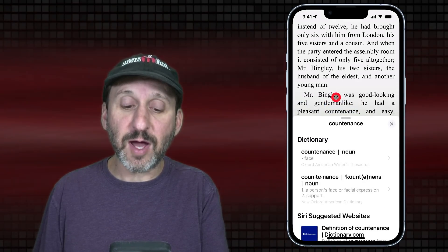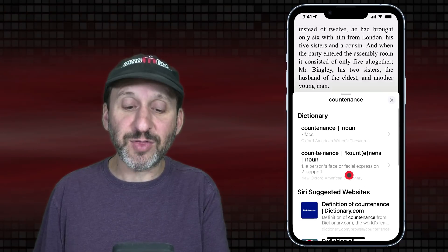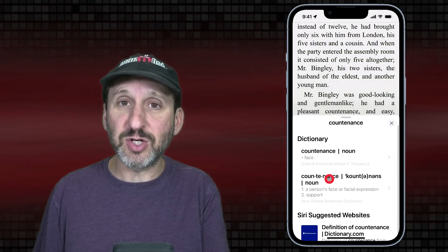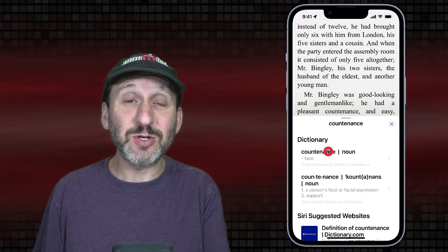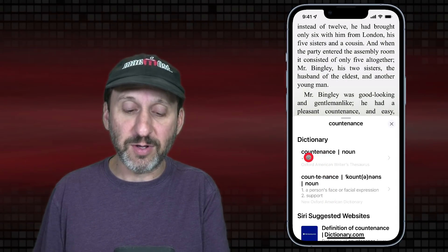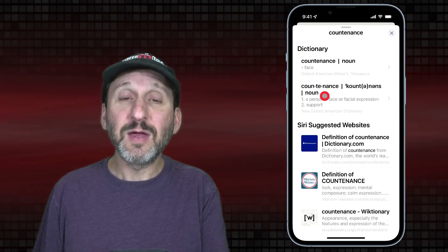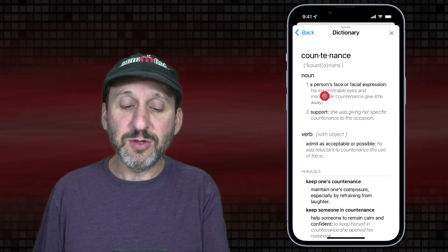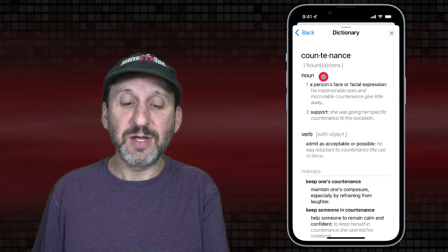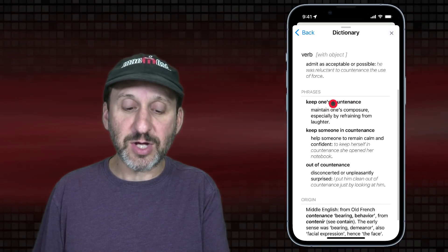If you use Look Up it will look up the word. It will actually do lots of different things like give you suggested websites, Siri knowledge, and all sorts of things. The dictionary definition won't always be the very first one — it depends on the word. In this case the thesaurus is first and then the dictionary. You can tap on either one and get the full dictionary definition. You get the pronunciation at the top, examples, phrases, origin — the works.